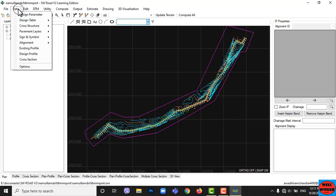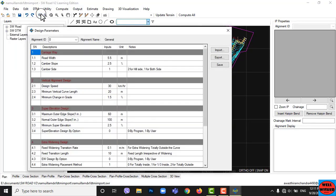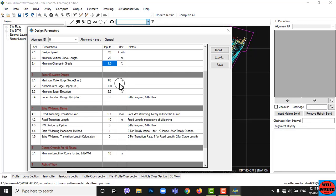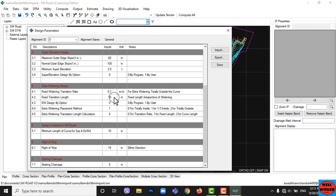Now go to Data, then to Design Parameters. In Design Parameters, you can change data as desired. These are the default data as per Nepal Road Standard 2070. Put road width, camber slope, camber side, design speed, right of way, and DC as per NRS 2070, and choose what class of road you want to design. Then save it and close it.